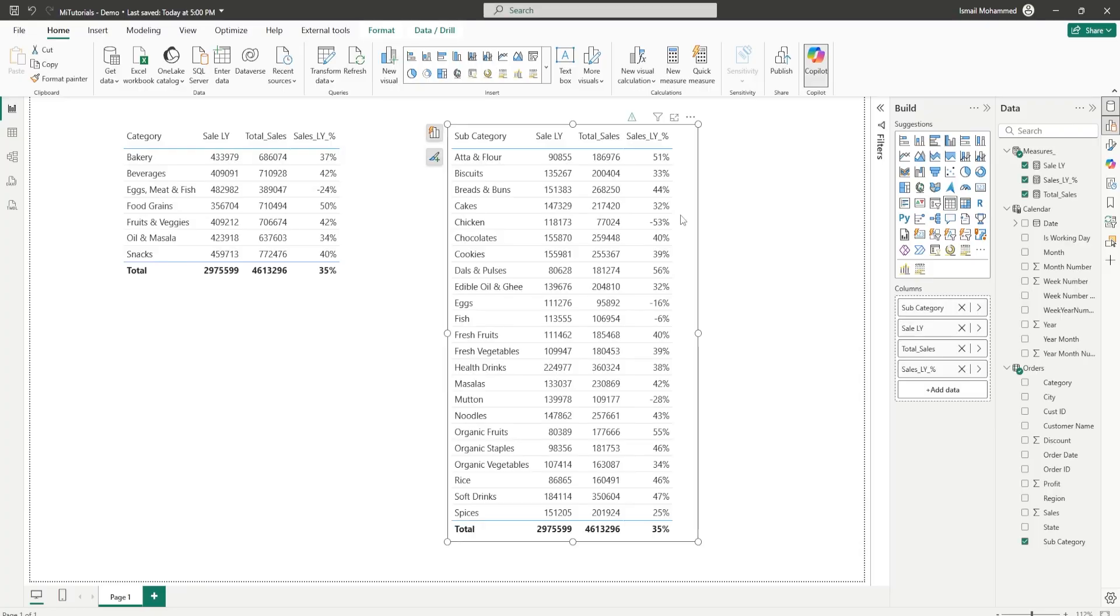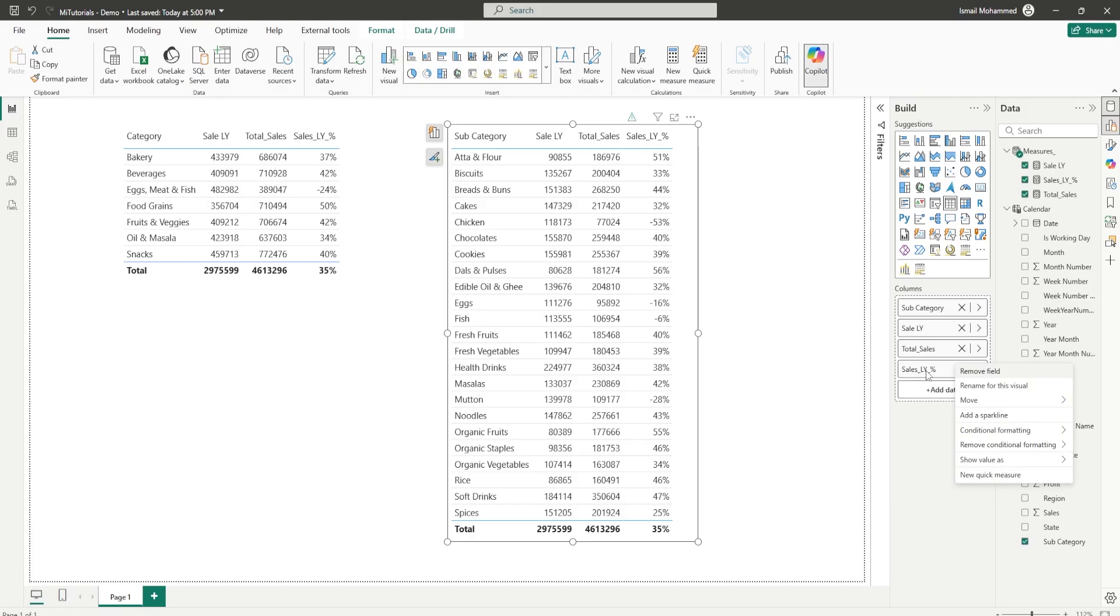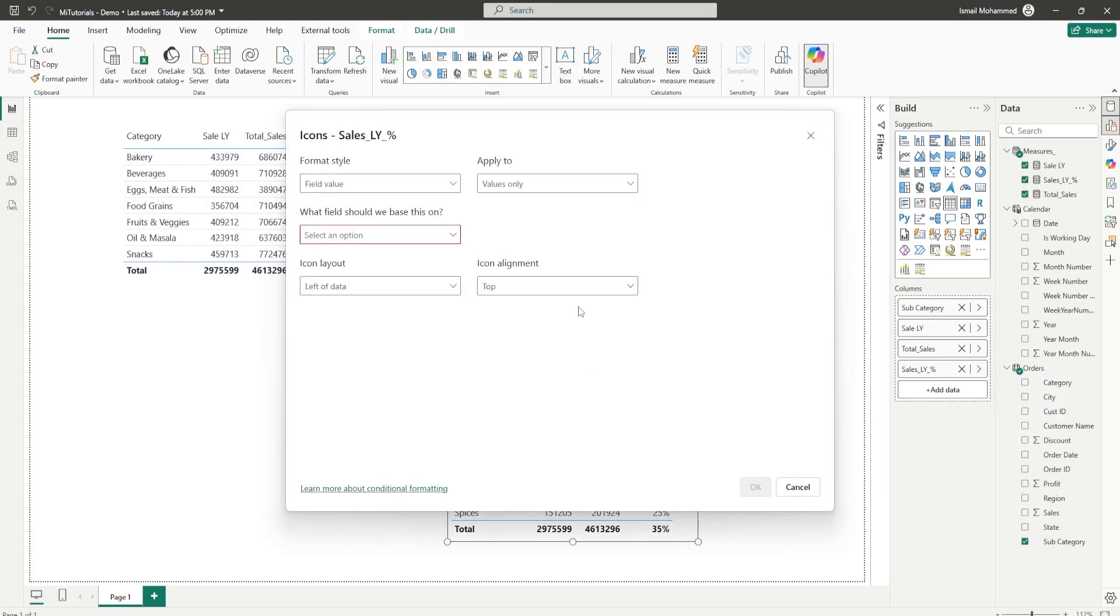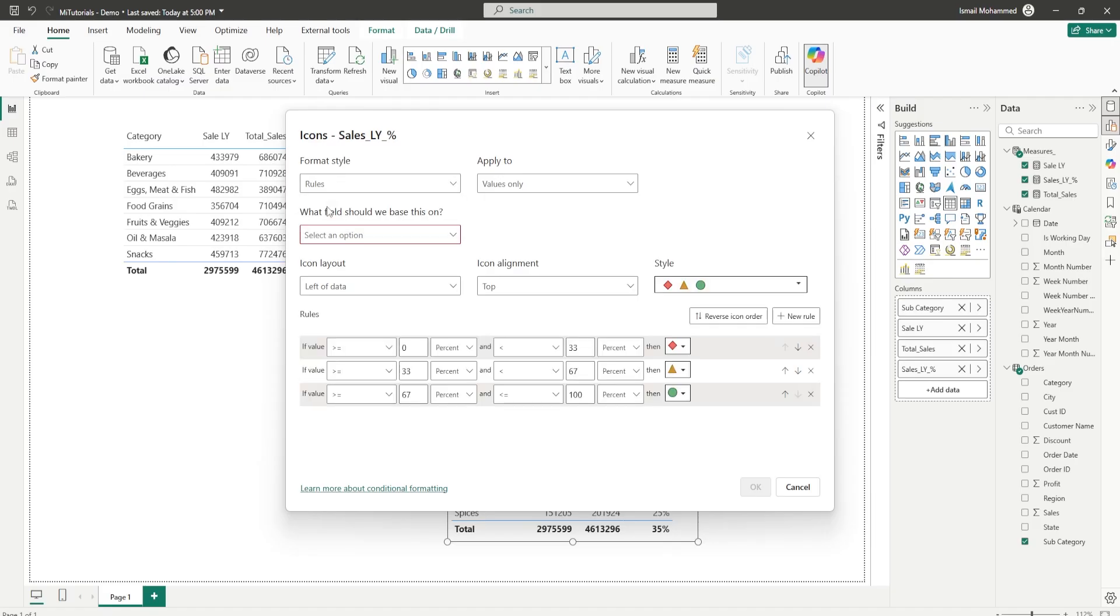You might be used to adding icons the traditional way like right clicking on the field that you want to add the icon, go to conditional formatting and select the icon from this particular drop down, and from here in the format style you choose rules and then choose your icons from this particular dialog box.